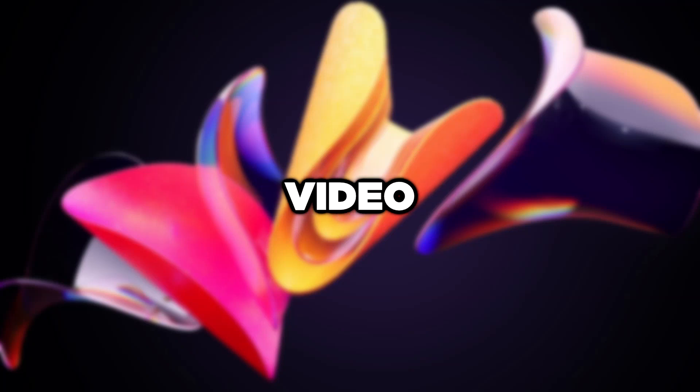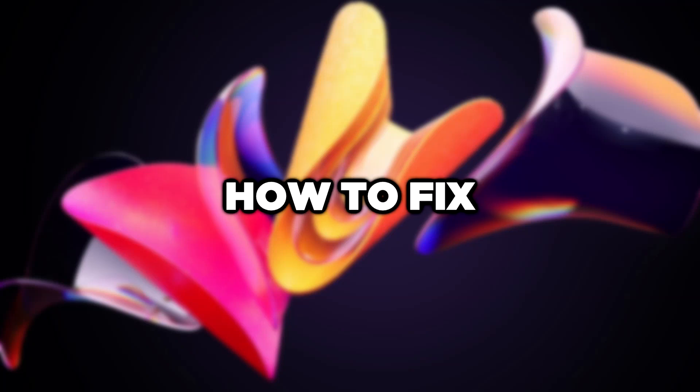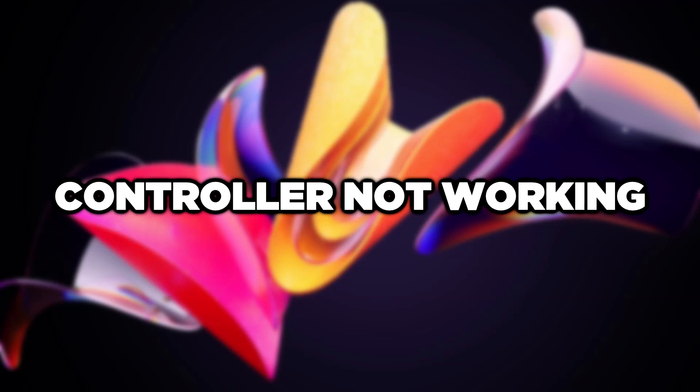Welcome to this video. I'm going to show you how to fix controller not working.